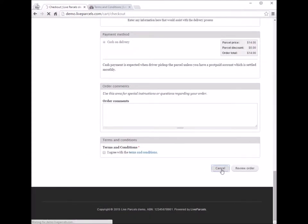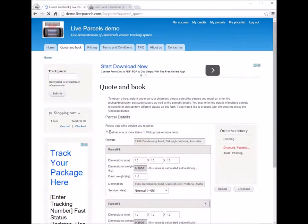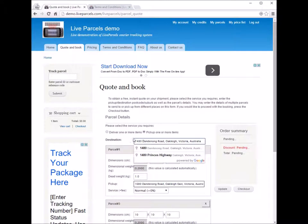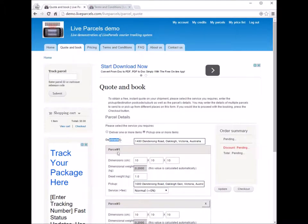Now let me show you what the two service types really mean for the form. If we change the service type to 'pick up one or more items,' you'll notice the labels change — what was 'pick up' now becomes 'destination.' Choosing different options on the quotation page will change whether an address is the destination or the pickup address, flipping the relationship around.